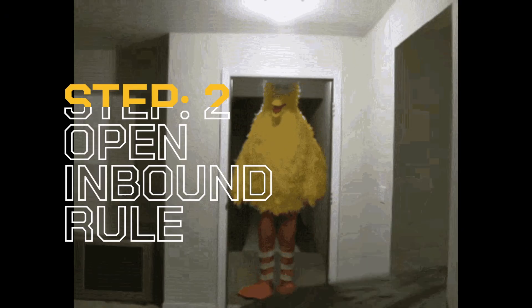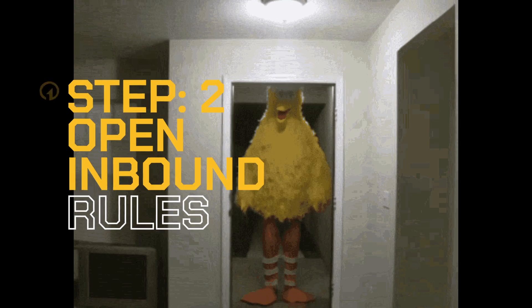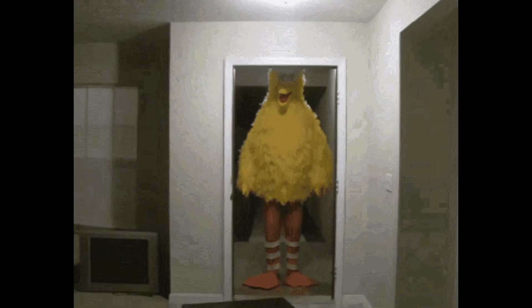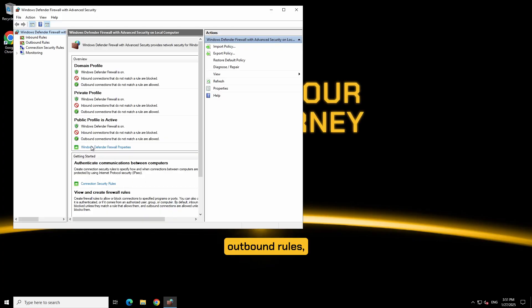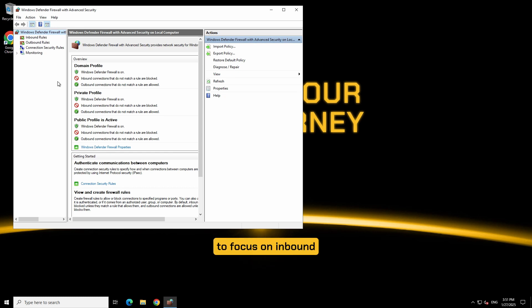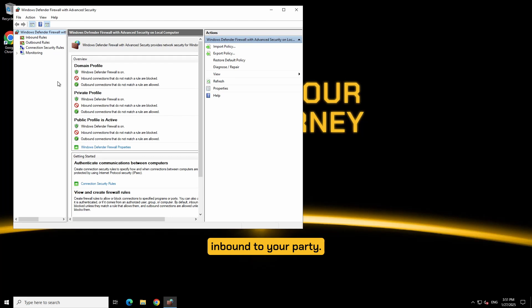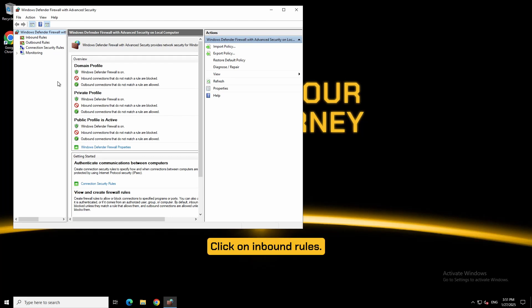Step 2: inbound rules. In the panel you will see on the left side inbound rules, outbound rules, connecting security rules, and monitoring. We are only going to focus on inbound rules because our goal is to have them come inbound to your party. Click on inbound rules.